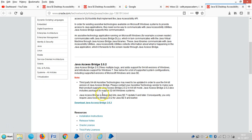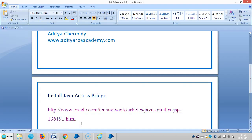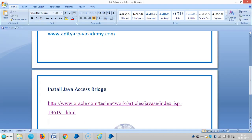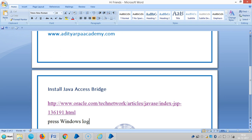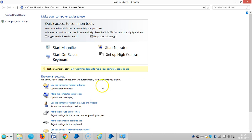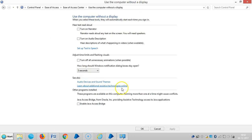And again, to check whether the Java Access Bridge is enabled or disabled in our system — in the last video I showed you about the control panel, but we can press Windows Logo Plus U. Then go to the Ease of Access Center, select 'Use the computer without display', and here you can see 'Enable Java Access Bridge'.